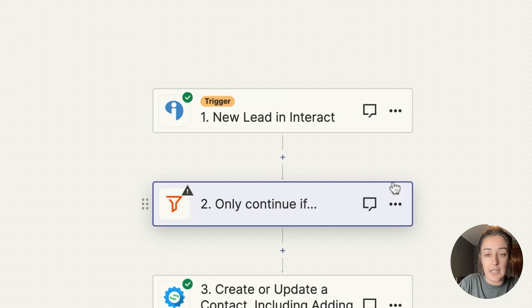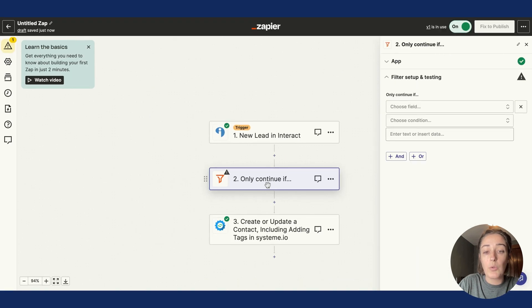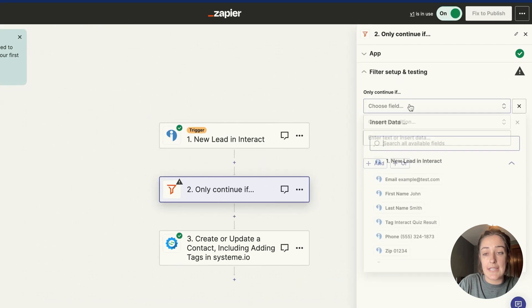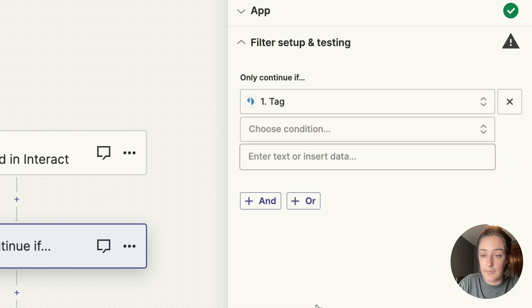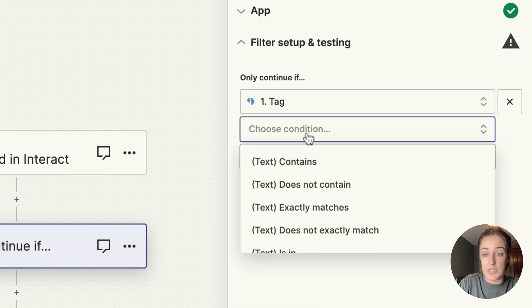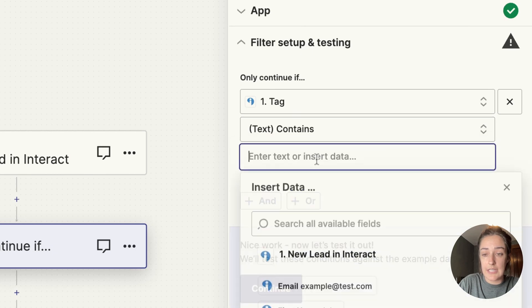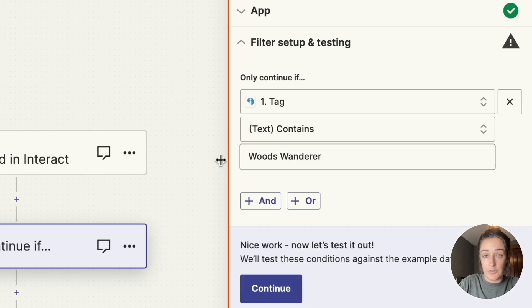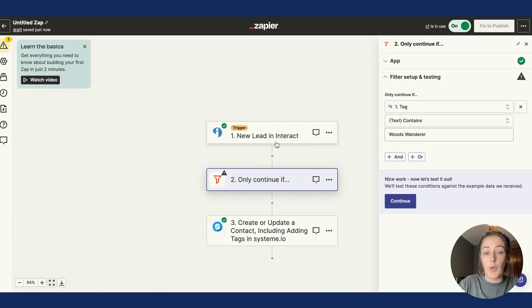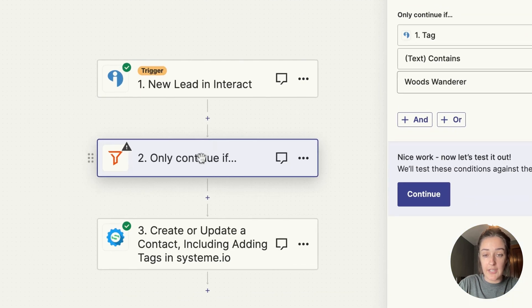I only want this zap to continue if the Interact tag or result contains Woods Wanderer. And this means when you have a new lead in Interact, only if they are the Woods Wanderer quiz result, then the zap will create a contact in System.io with this information.